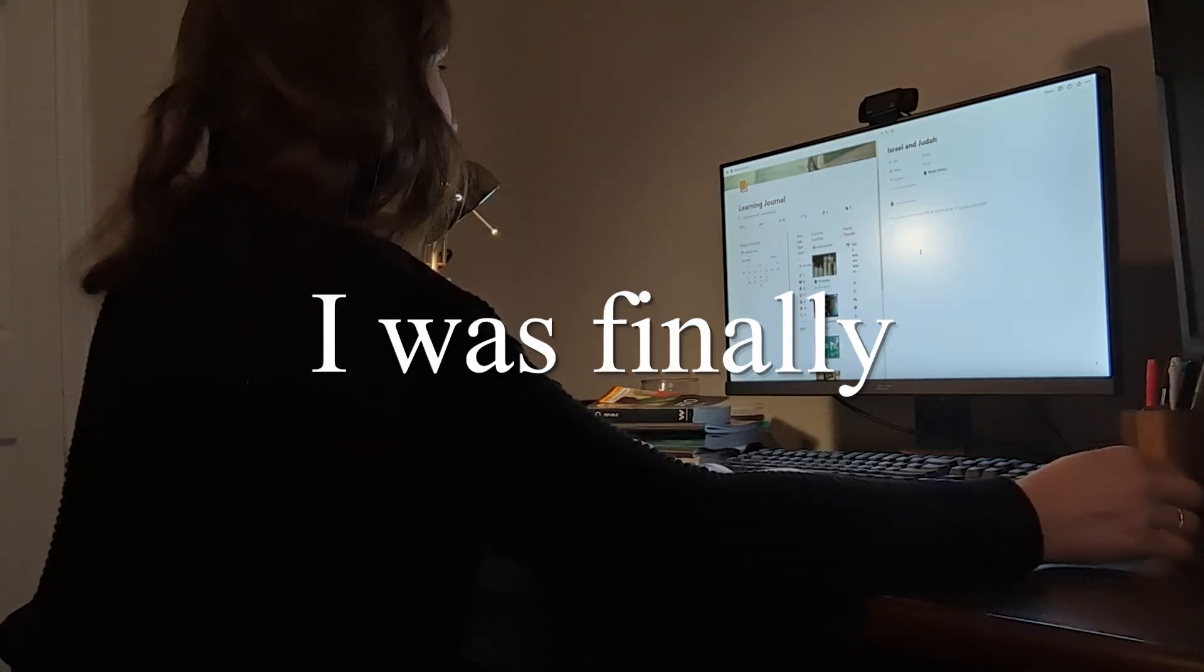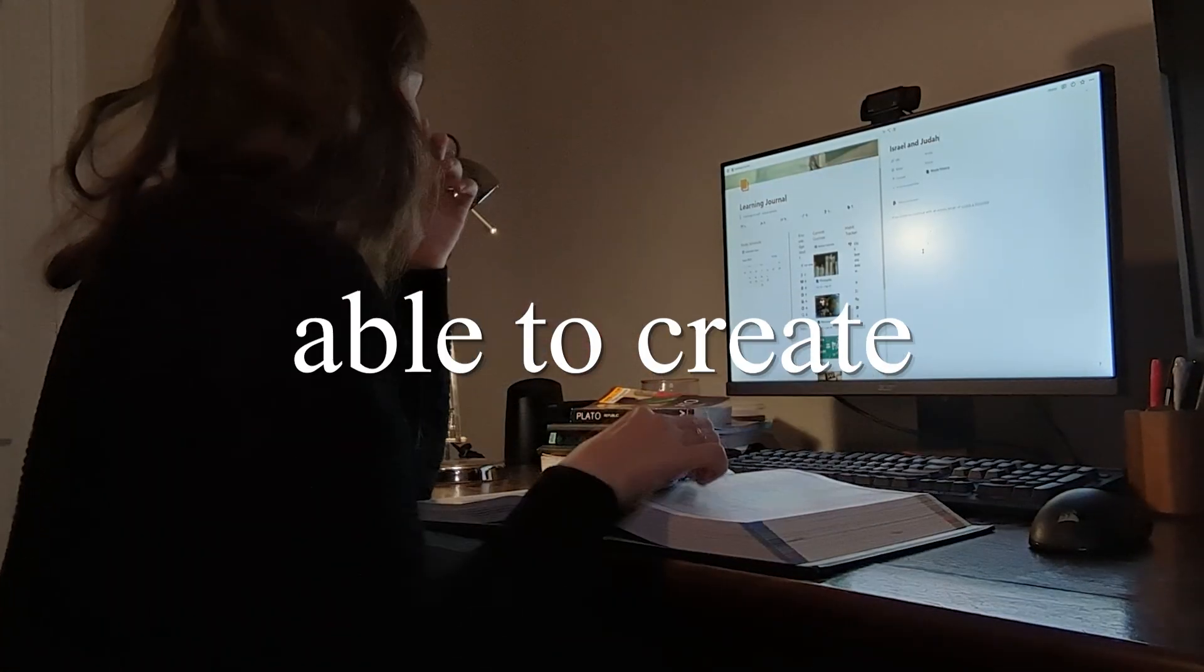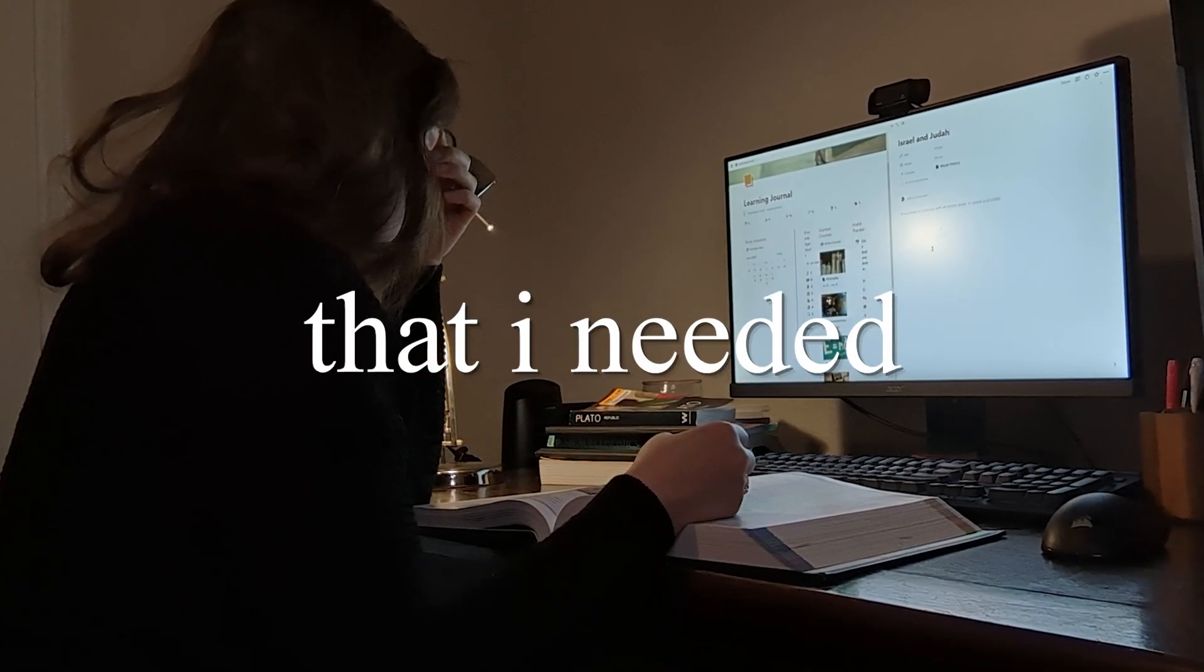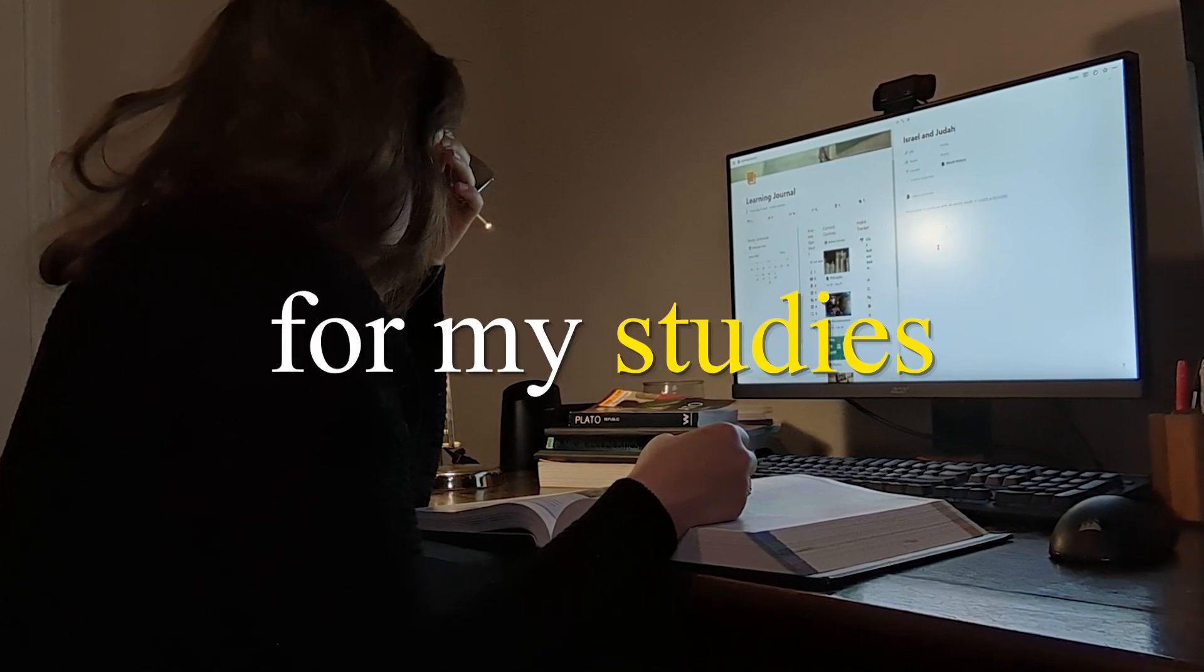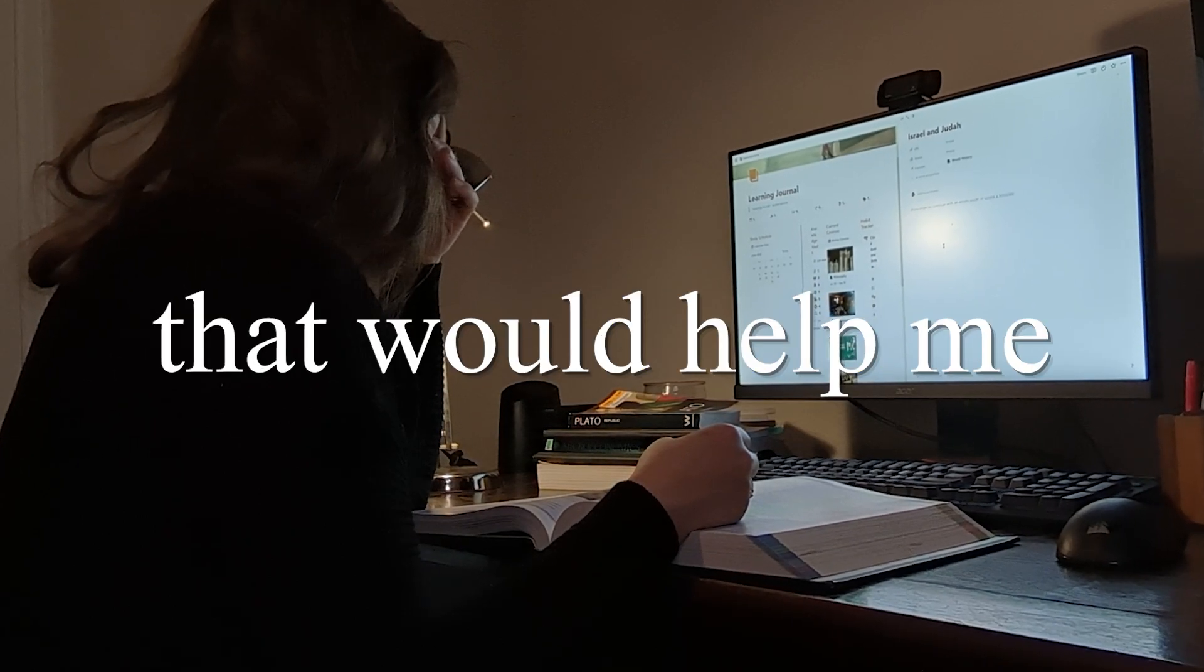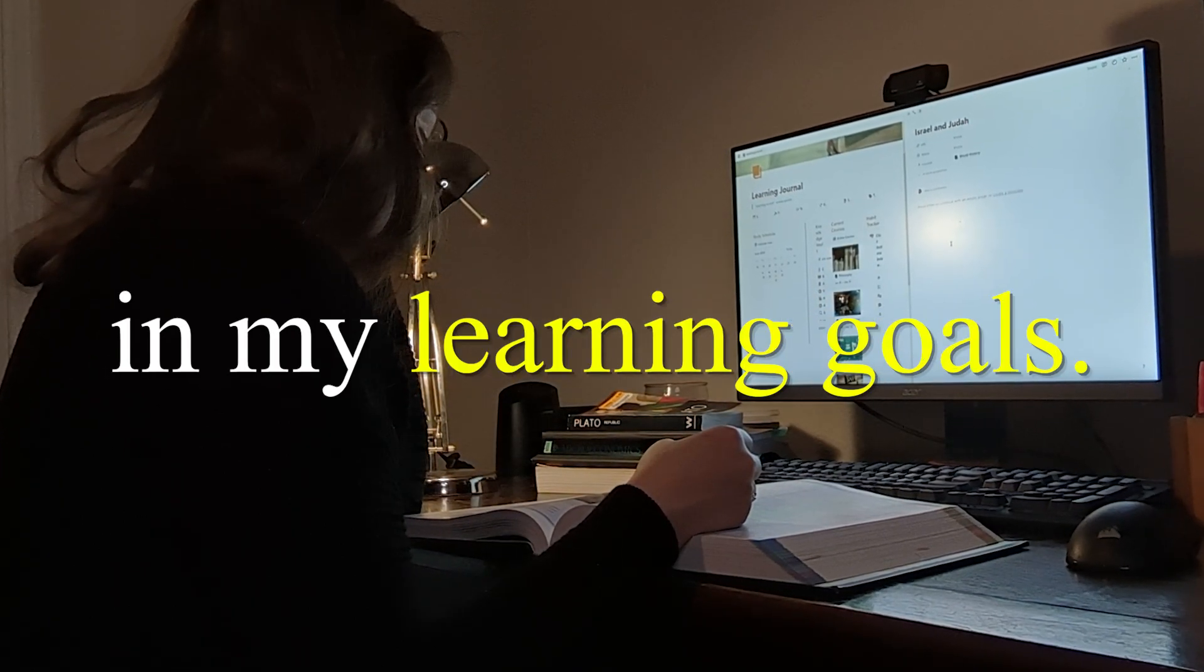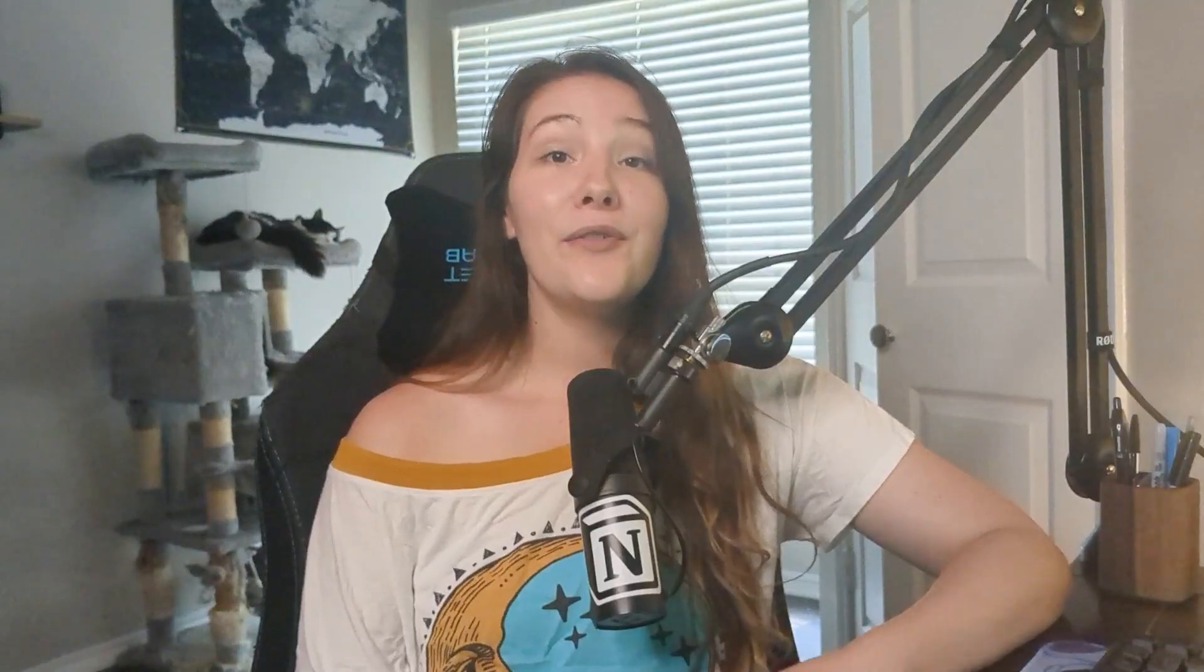It wasn't until after I discovered Notion, which is my all-time favorite app, that I was finally able to create a system that I needed for my studies that would help me actually progress in my learning goals. I was so happy when Notion reached out to sponsor today's video because I literally use them for everything in my life, from managing this YouTube channel to my fitness routine to, of course, my studies.